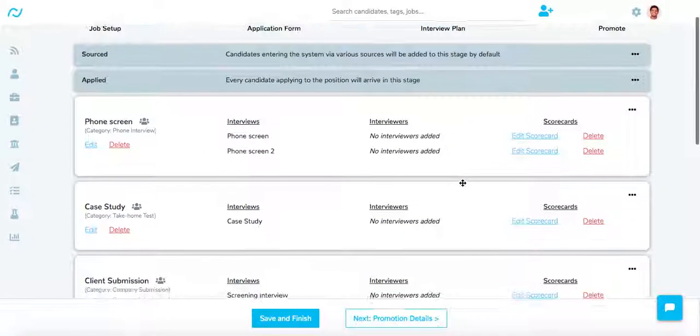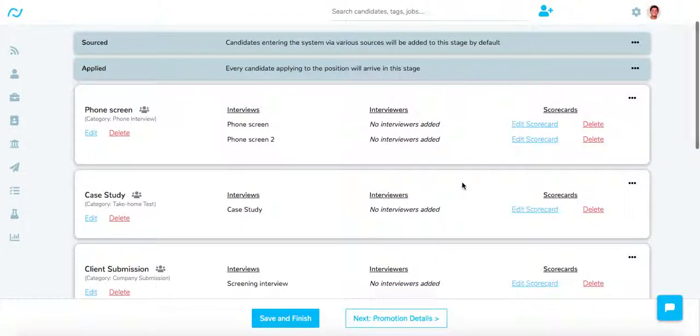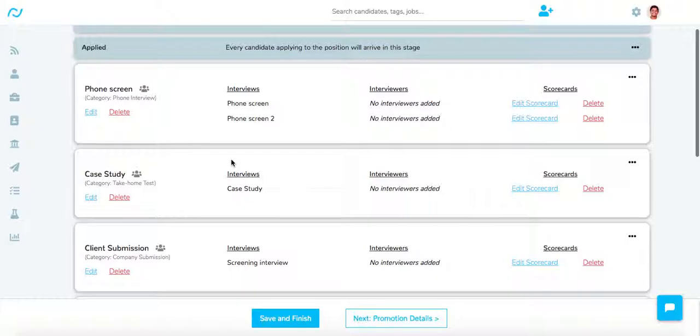How the client portal works is that with the shared stages, the clients will have access to the candidates in the shared stages and they will be able to write notes, look at the resumes and other files, and also see the scorecards of that particular stage.